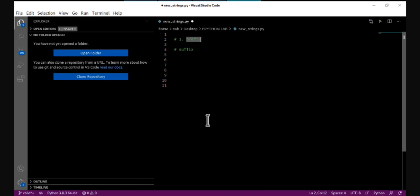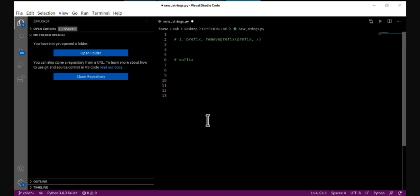The first feature is about removing a prefix from a string. The function is called remove_prefix. This method removes a prefix from a string and returns the rest of the string. Let's try to see an example.